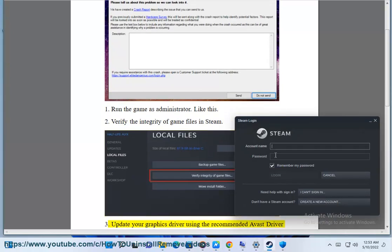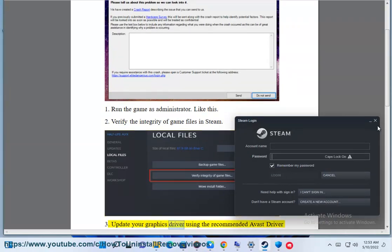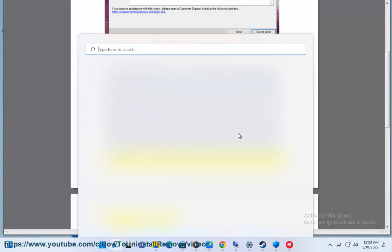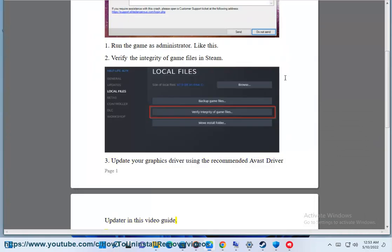3. Update your graphics driver using the recommended Avast Driver Updater in this video guide.